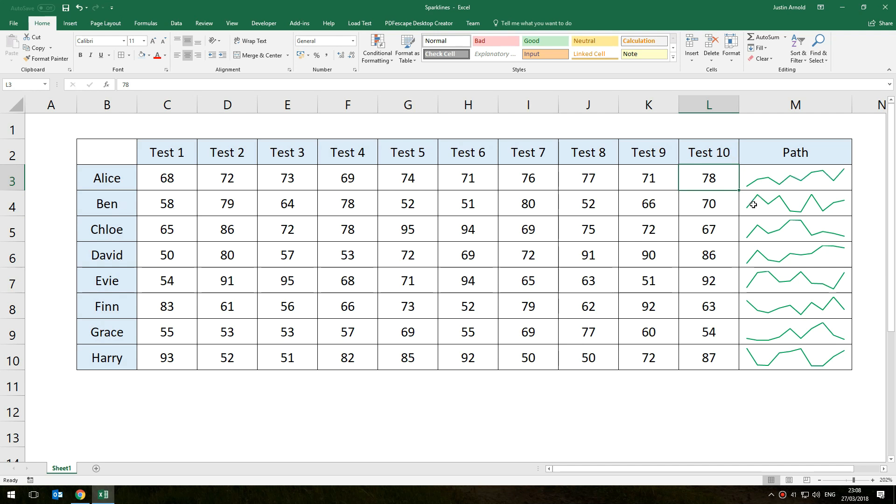We can see Ben here was a bit all over the place, had a really low period then seemed to generally increase. David you can see is generally on an upward path, that's good. We might be a bit worried about Harry and wondering what on earth is going on in these two periods of his life. So it's a really good little tool.